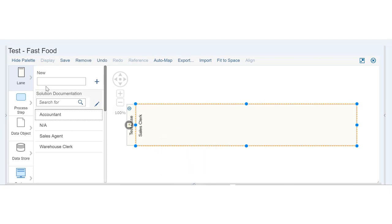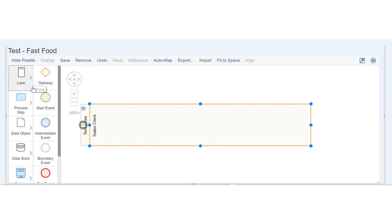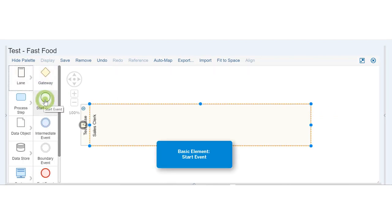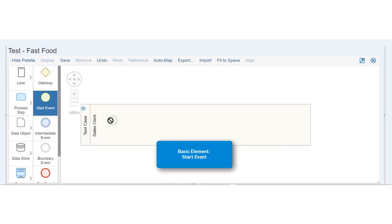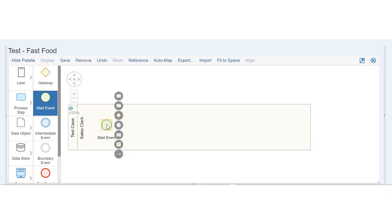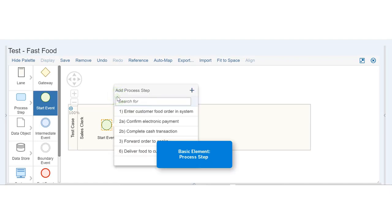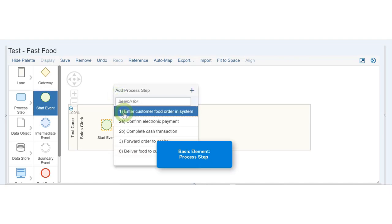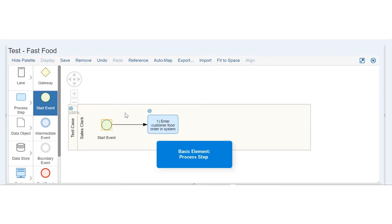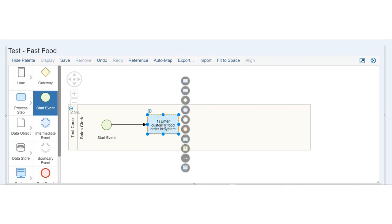Second, we drag a Start Event icon onto the lane. Third, add Process Steps. Click on the last icon and select a step. Repeat.